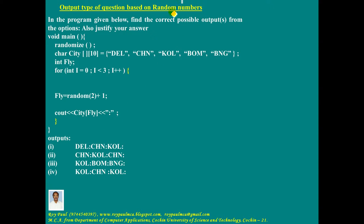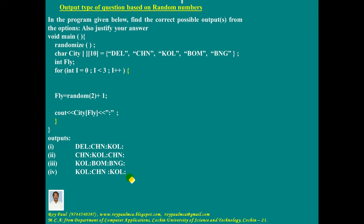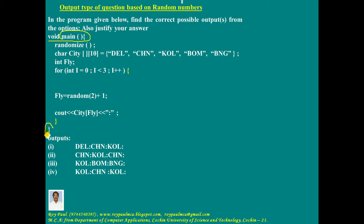This is an output type of question based on random numbers. You are provided with a program and you need to select which of the four options is the best. Whenever you answer an output type of question, first point: memory should be allocated for global variables. Variables above the main function and outside all functions are not there — this program does not contain any global variable. Second point: execution of a program starts at the main function and ends at the main function.